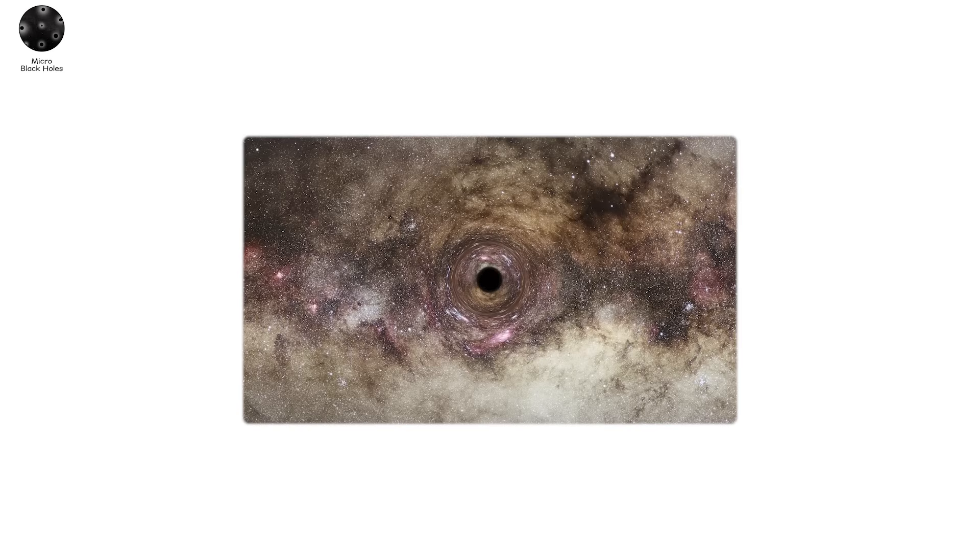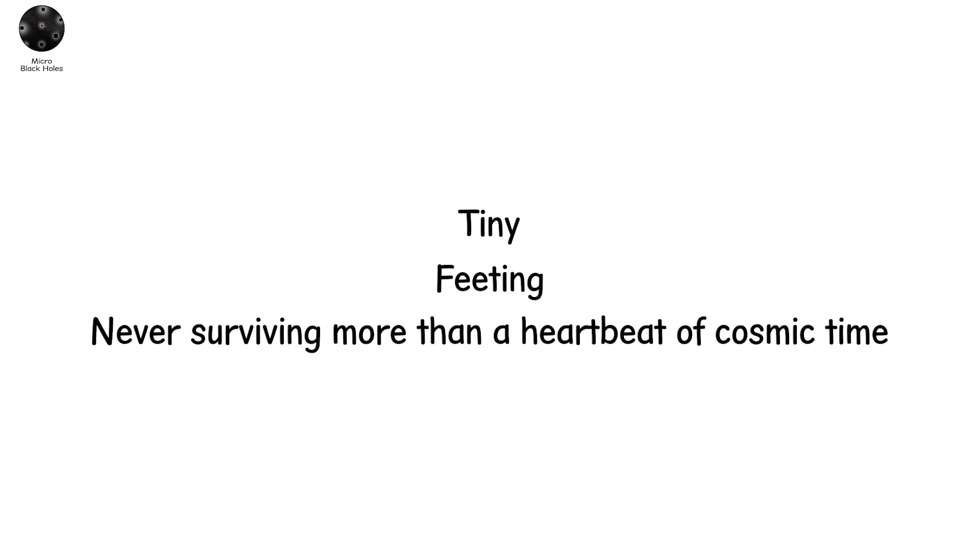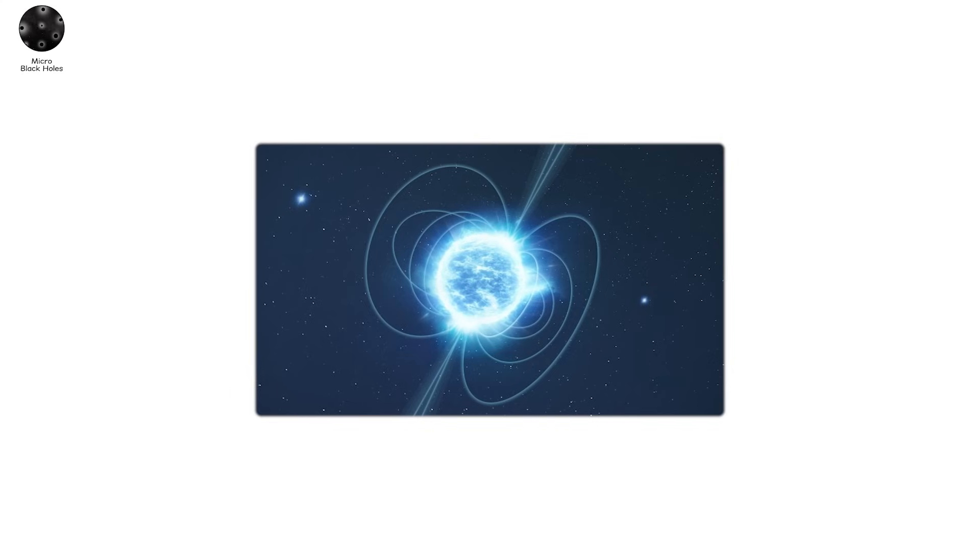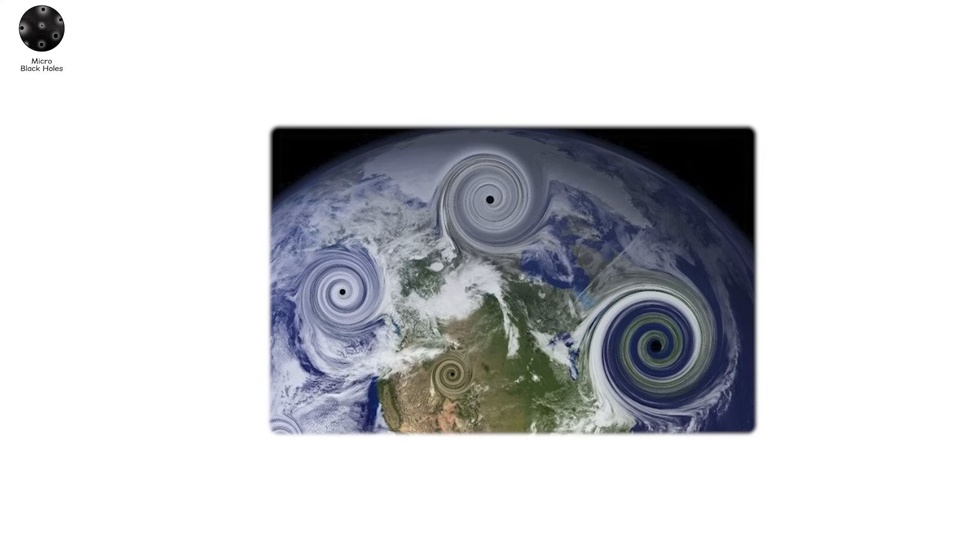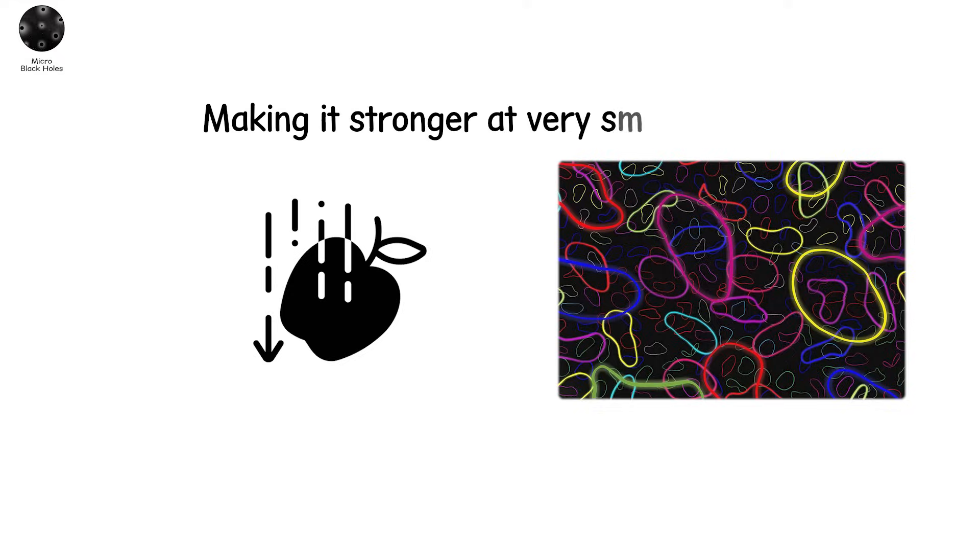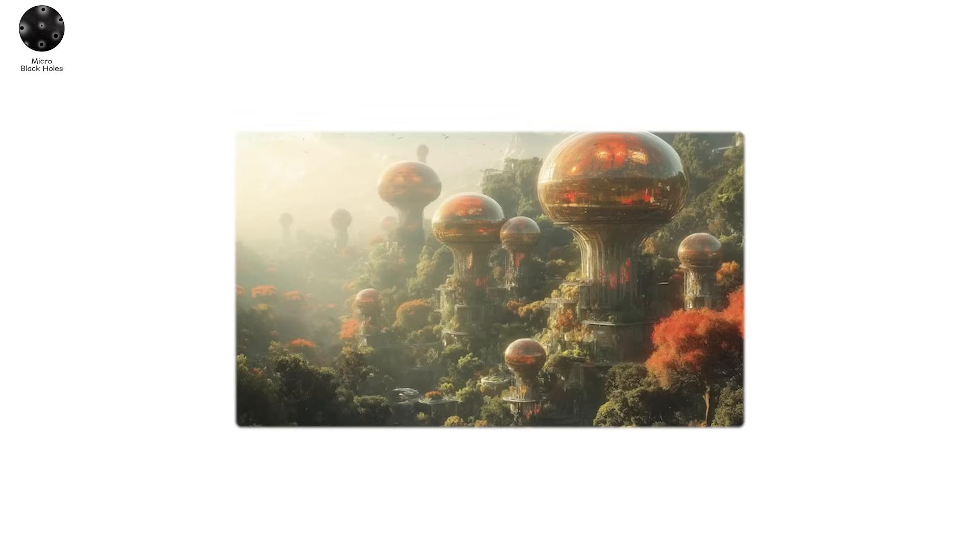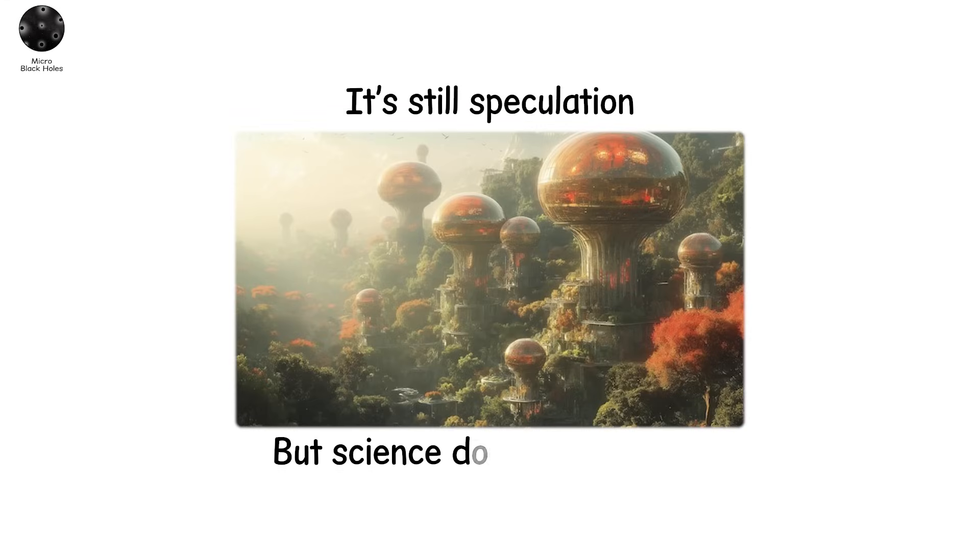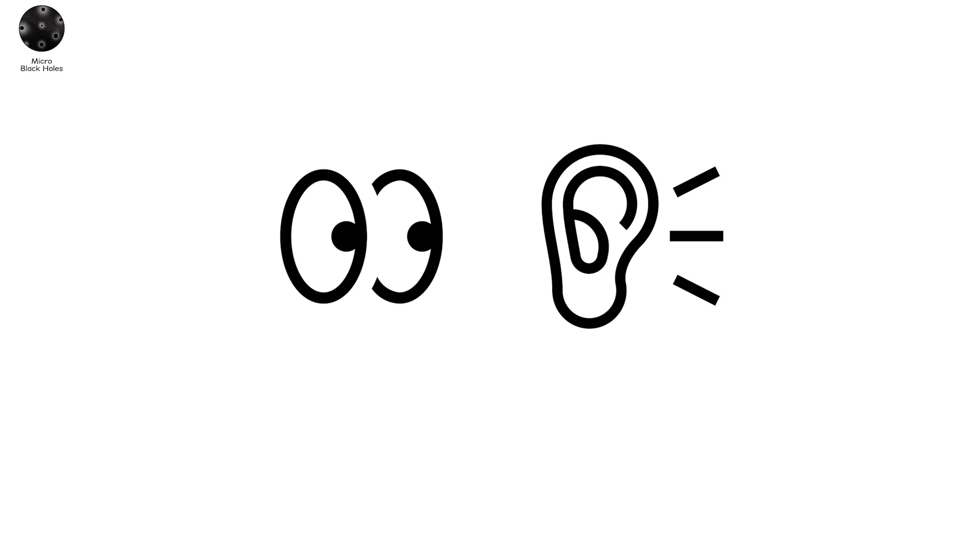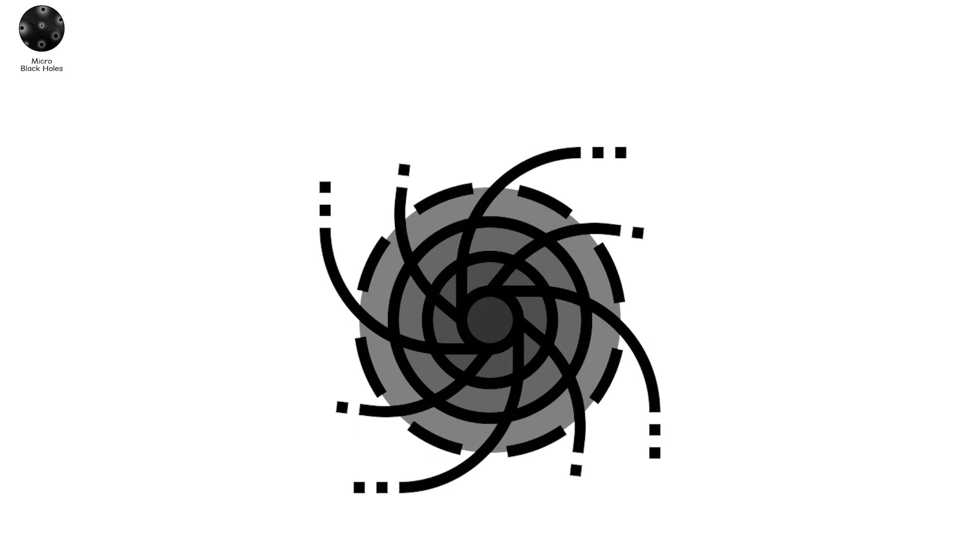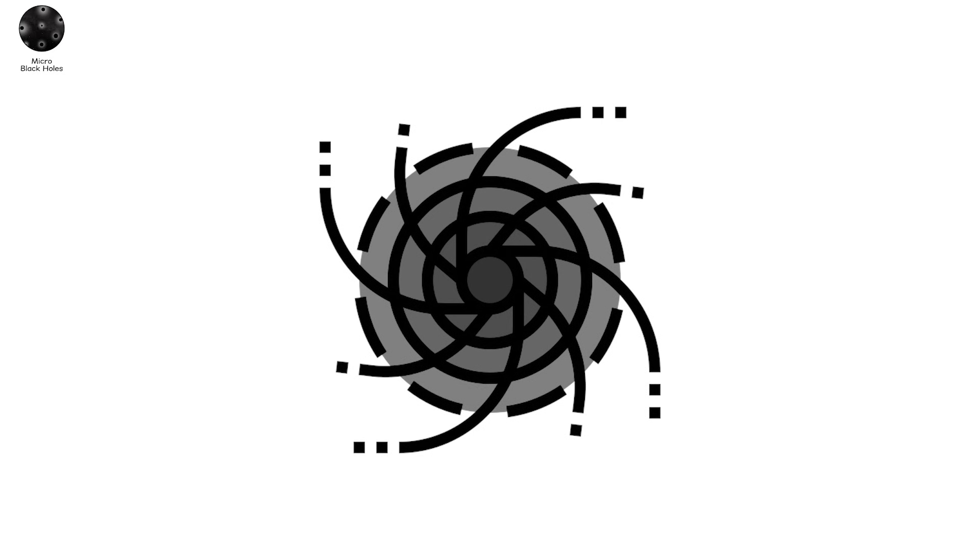Some believe the early universe may have birthed micro black holes alongside primordial ones. Tiny, fleeting, never surviving more than a heartbeat of cosmic time. But others think they might still form, in high-energy collisions, in the cores of neutron stars, in dimensions we haven't discovered yet. Because here's the twist. Micro black holes may be evidence of other dimensions. In theories like string theory, gravity might leak into hidden dimensions, making it stronger at very small scales. Strong enough to collapse energy into a black hole. Not in space, but in a subatomic landscape. It's still speculation. But science doesn't dismiss it. We look. We listen. Because if we ever create or detect one, we may not just understand black holes better. We may understand reality better.